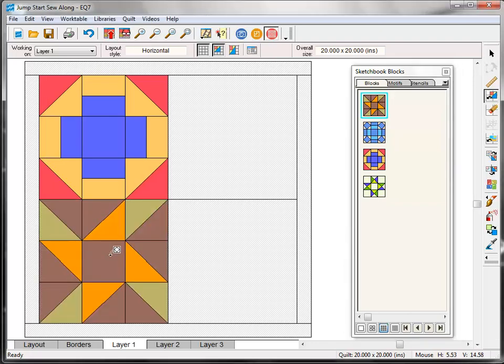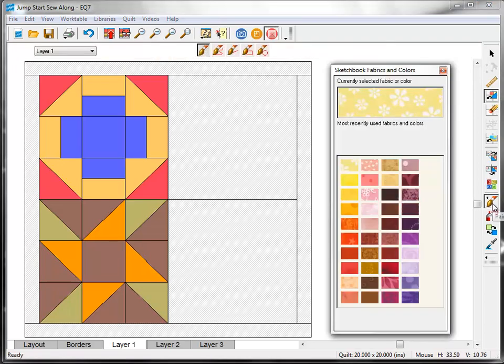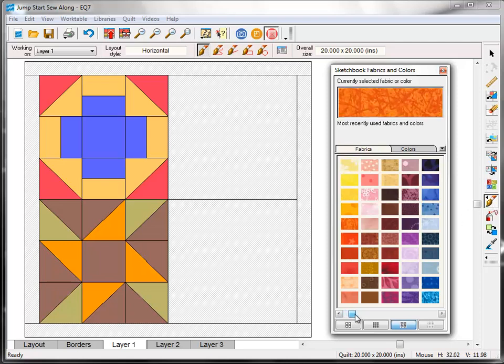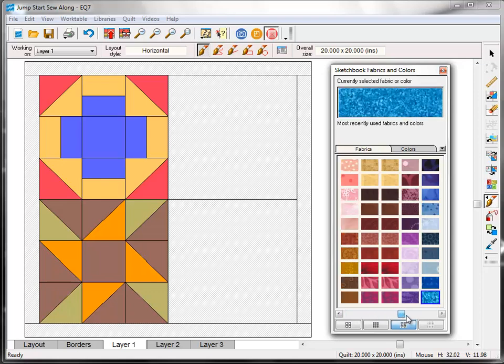Now let's talk fabric. Click the Paint Brush tool on the right toolbar. The fabric palette appears with the default group of fabrics the EQ7 always starts with. Use the scroll bar under the swatches to see all the fabrics.